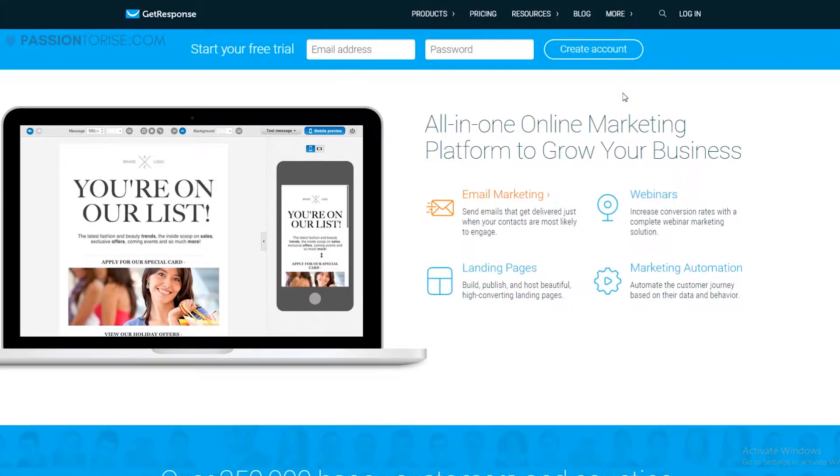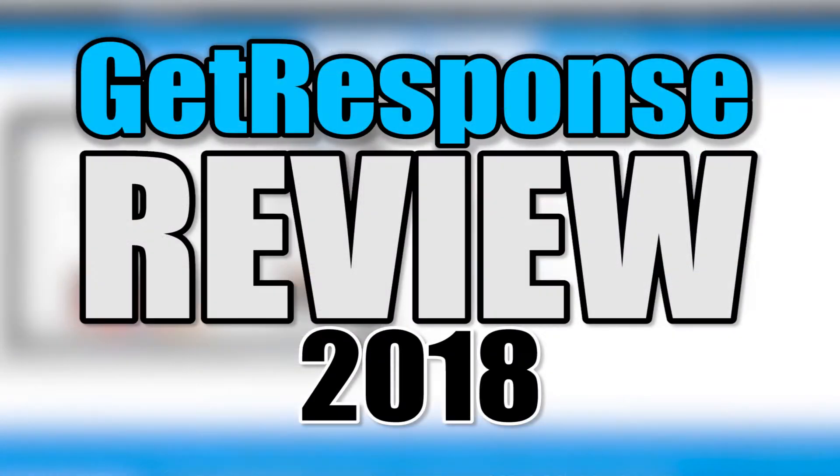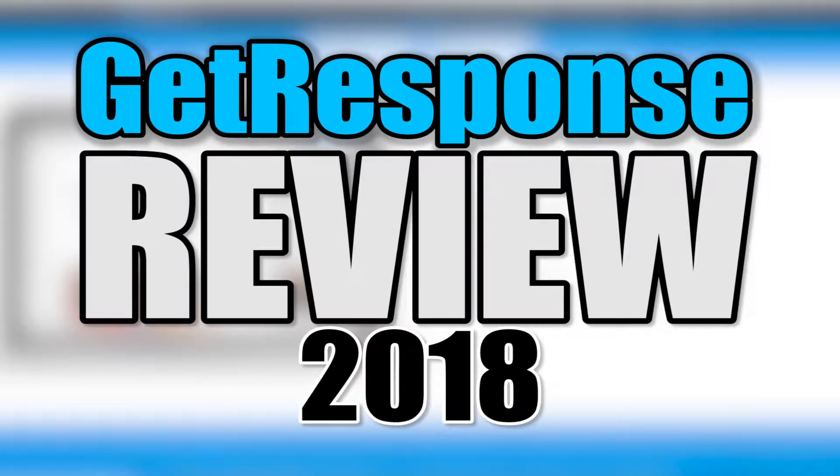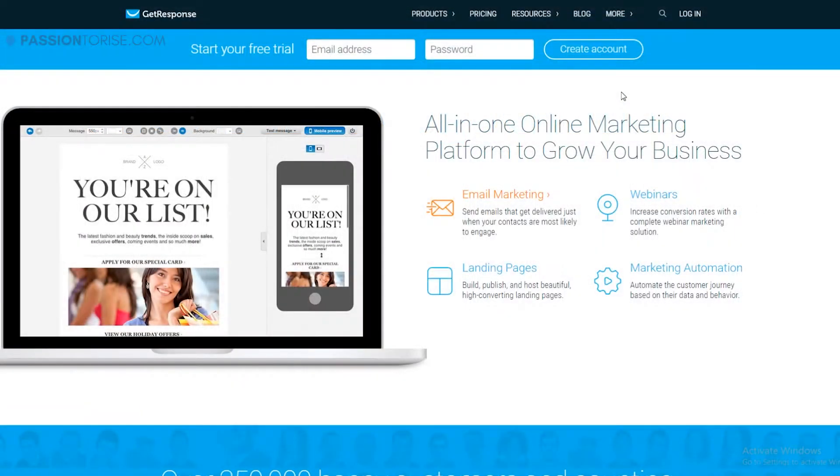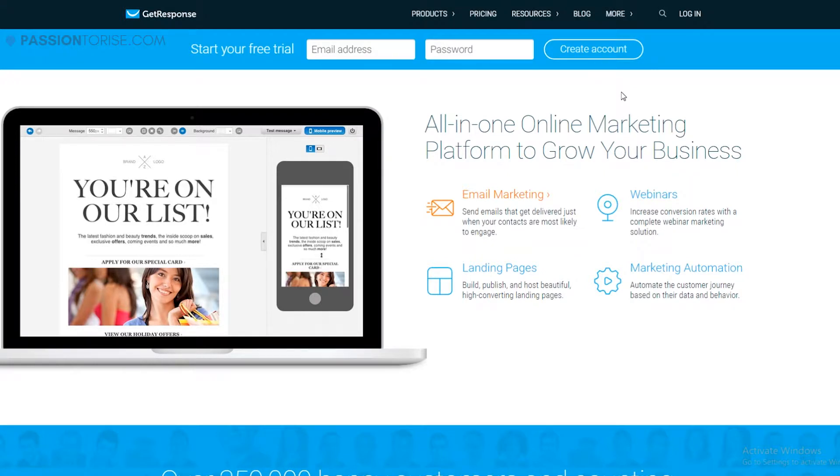What's up guys, welcome to the channel. In this video I'll be doing a review of GetResponse and showing you what all you get inside, what are its features, and is it really worth it. So let's get started and let me show you my review.